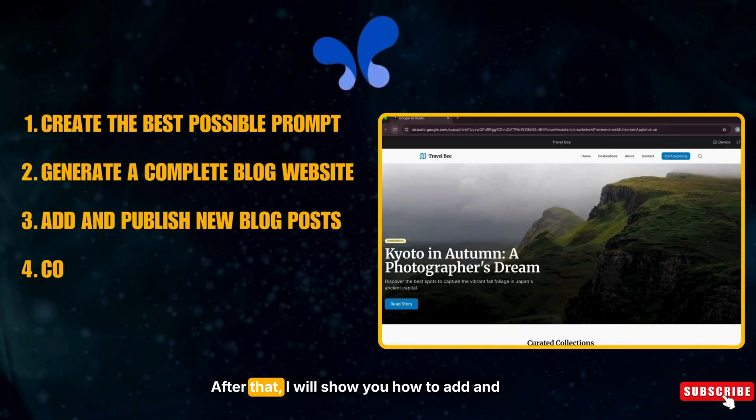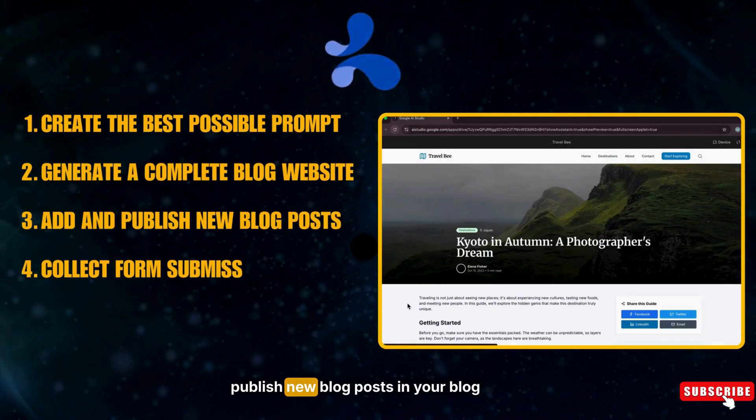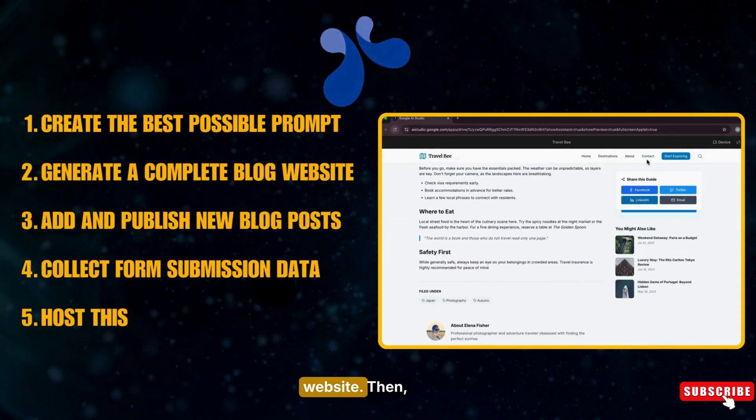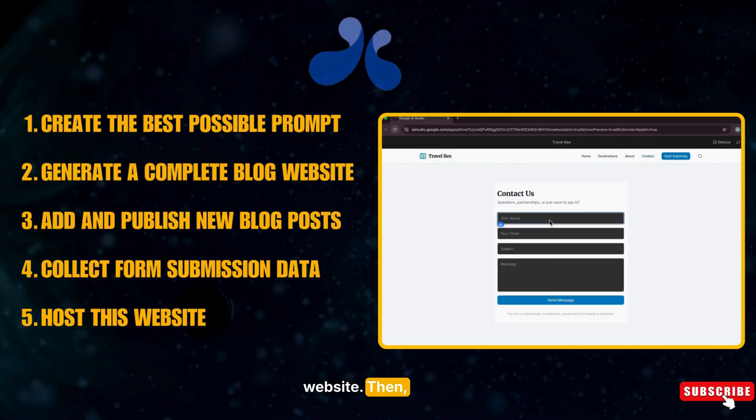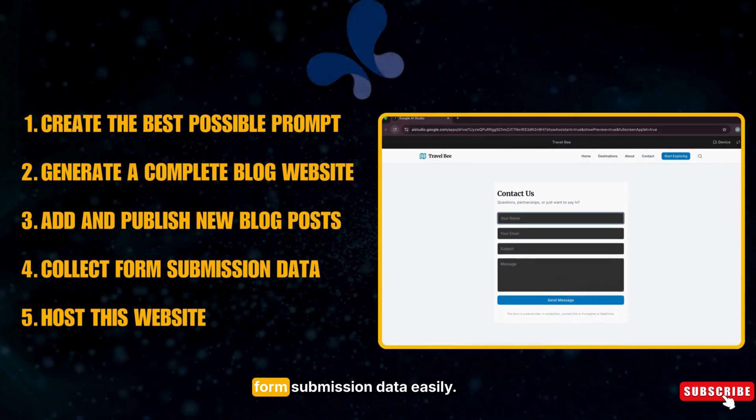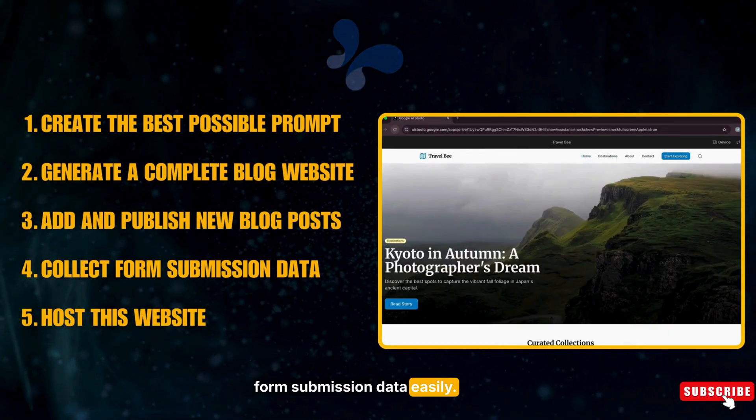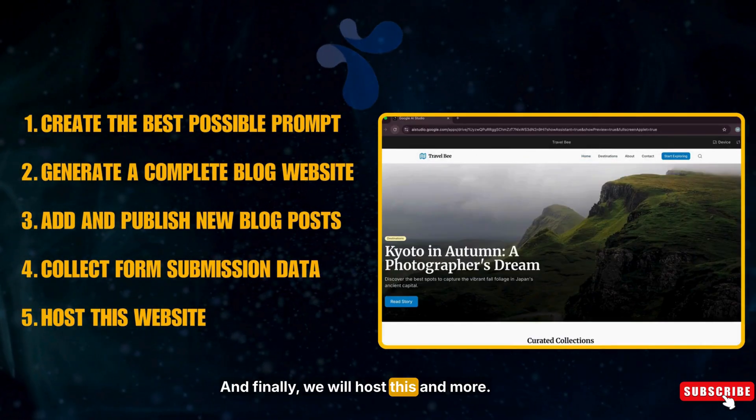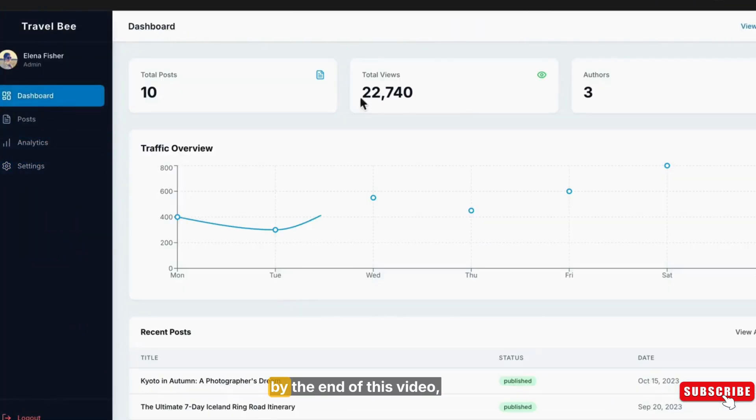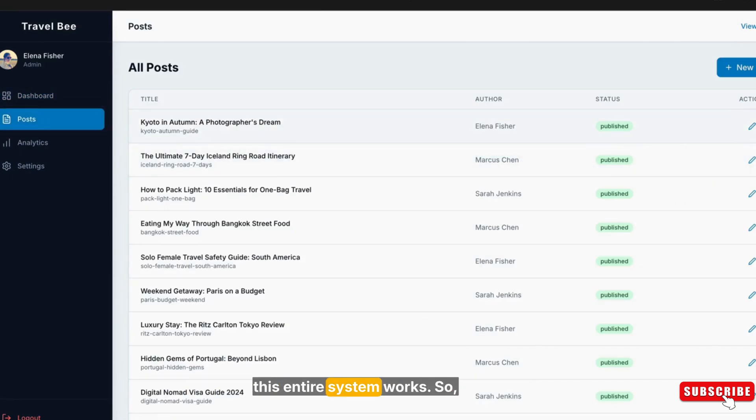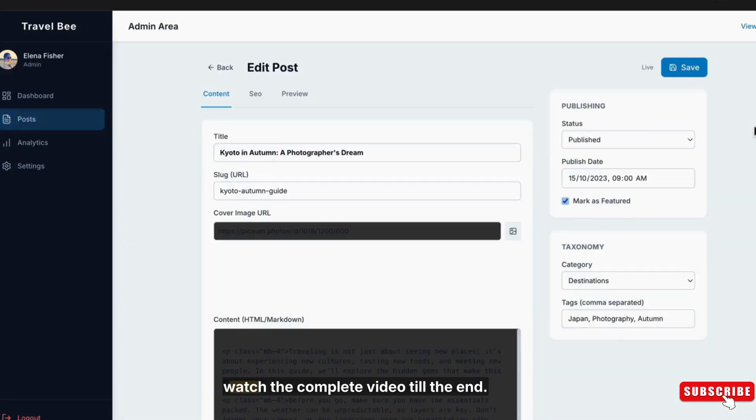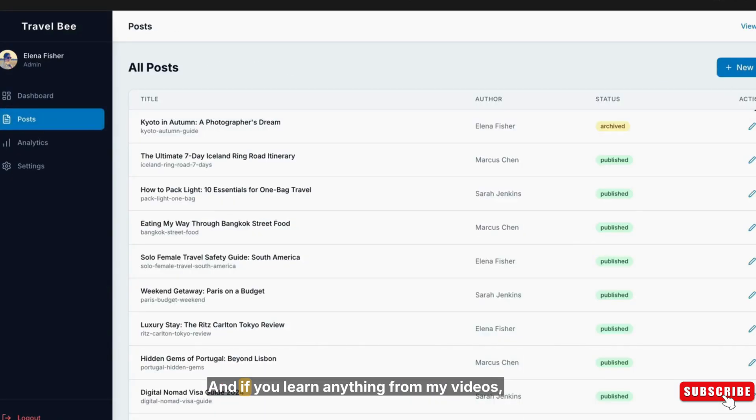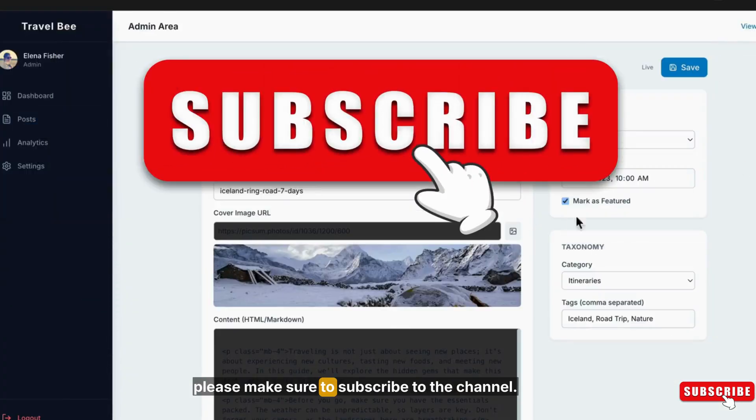After that, I will show you how to add and publish new blog posts in your blog website. Then I will show you how to connect form submission data easily, and finally we will host this entire website. So by the end of this video, you will have a complete understanding of how this entire system works. Watch the complete video till the end, and if you learn anything from my videos, please make sure to subscribe to the channel.